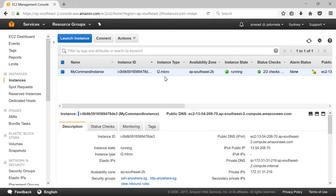If you don't have OpenSSL installed, please install it using yum, apt, or RPM depending on which Linux flavor you're using. And if you want to know how to launch an EC2 instance on AWS, please watch my video — I'll leave the link in the description.